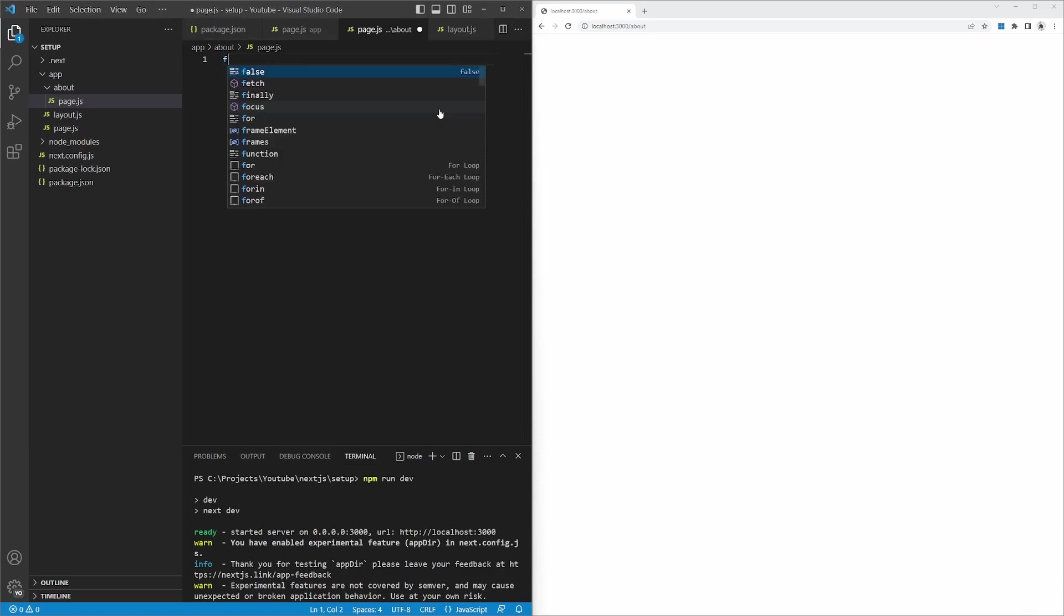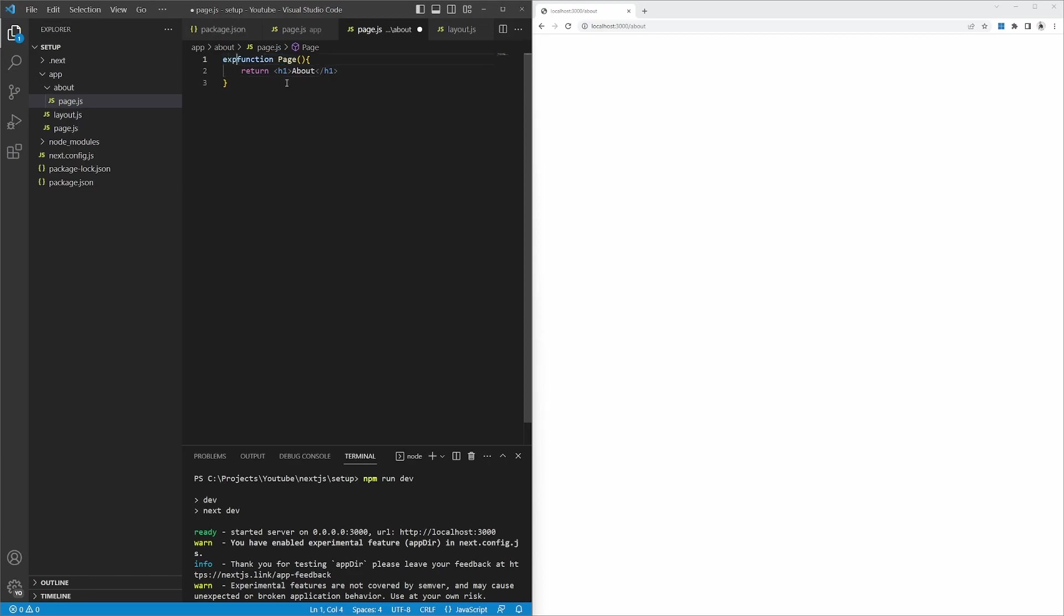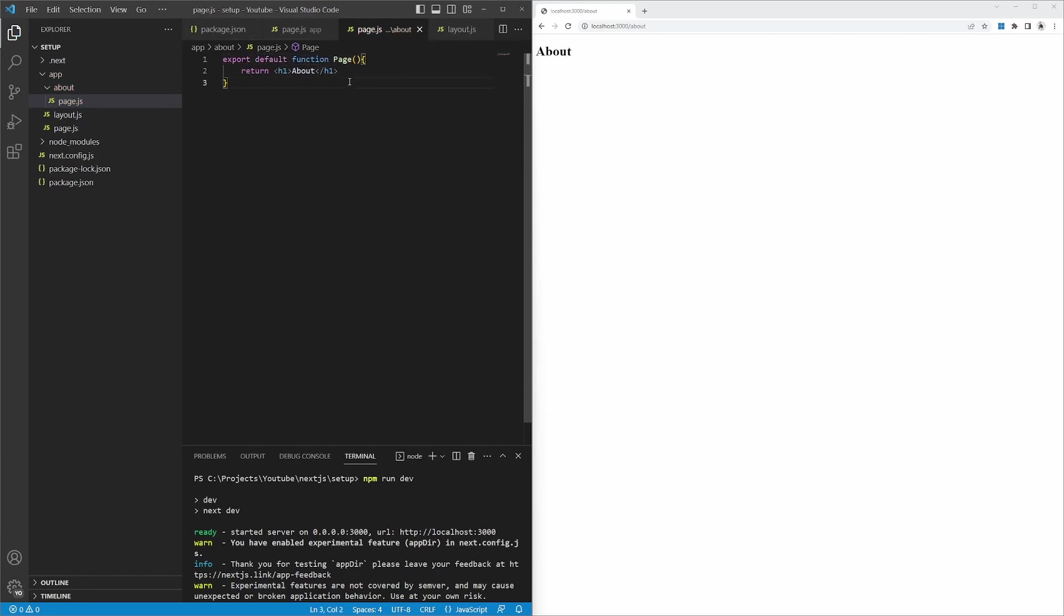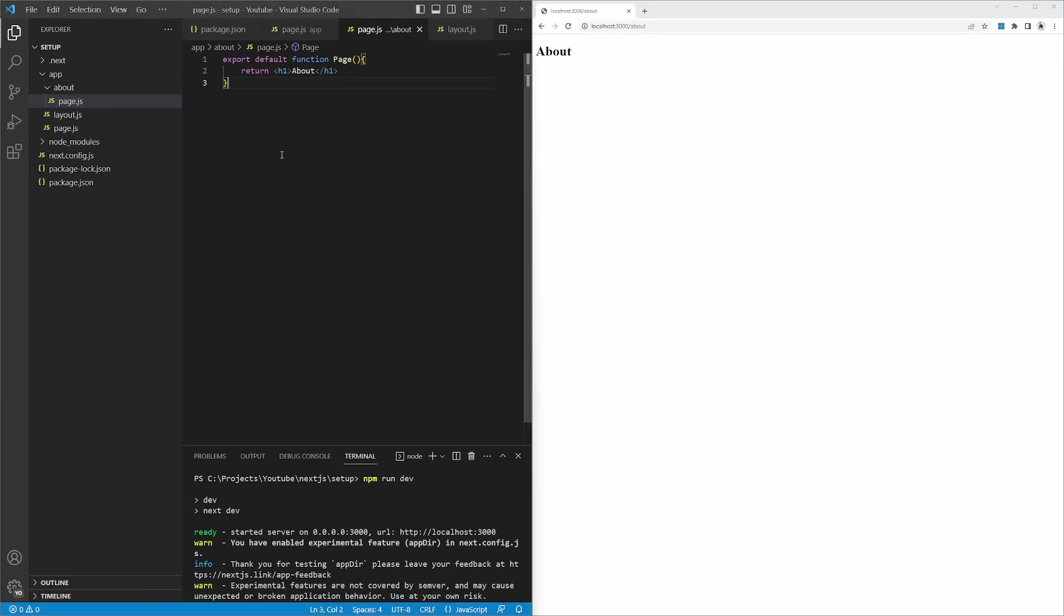We can then create a new function called page. And this function will then return some HTML. As an example, let's return another h1 with the text about. We also need to export this function as a default function. So after saving this and refreshing the application, we can see the about page pulling through. So let's try this again. Let's go to localhost 3000, about. Great. That was the manual installation method for Next.js.